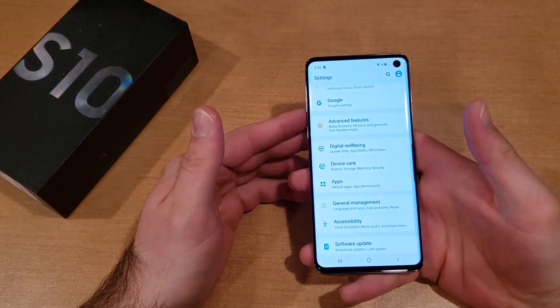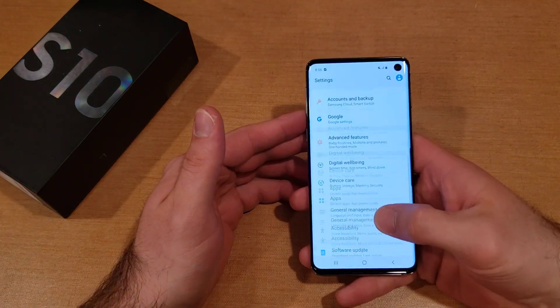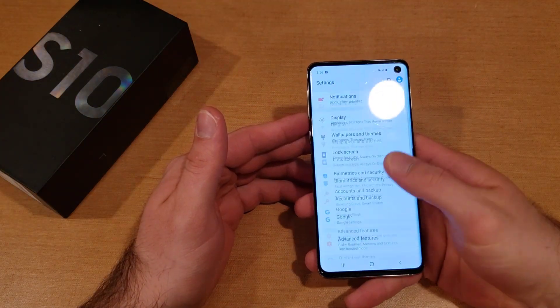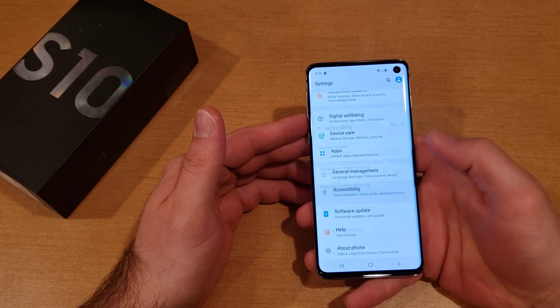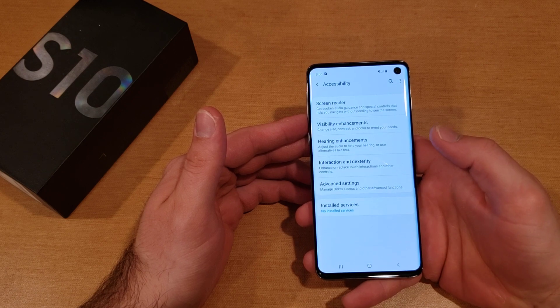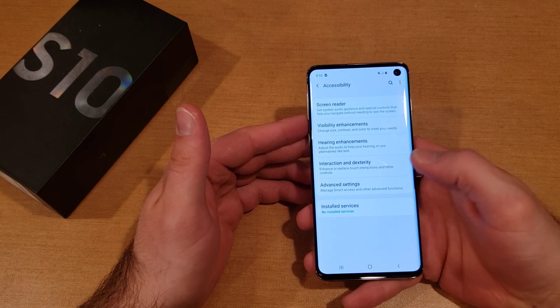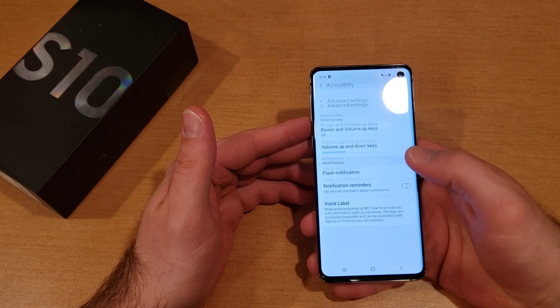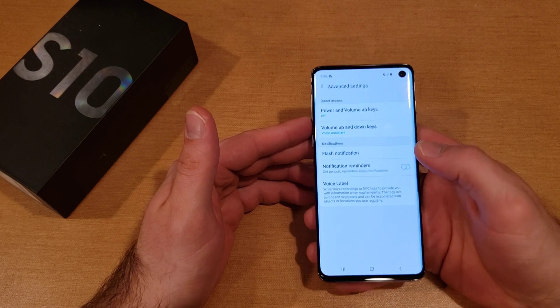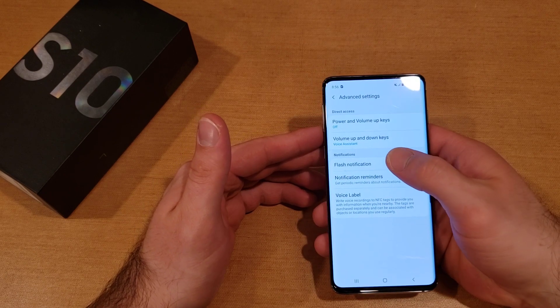The first thing we want to do is go into Settings. Once you are in Settings, go ahead and scroll down until you find Accessibility. Once you are in Accessibility, right down here at the bottom, select Advanced Settings.